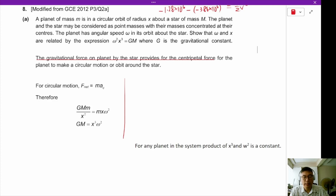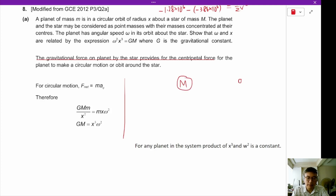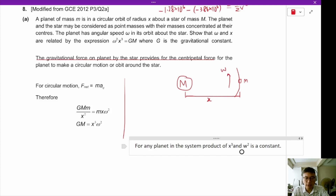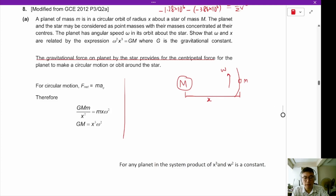A planet of mass m is in circular orbit of radius x around a star of mass big M. Here's a star with mass big M, and here's a planet with mass m, in circular orbit around the star. The planet and the star may be considered as point masses. The planet has an angular velocity omega around the orbit, and the radius of the orbit is x. Omega and x are related by the expression: omega squared equals x cubed.